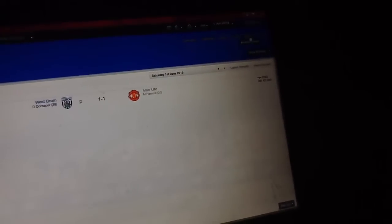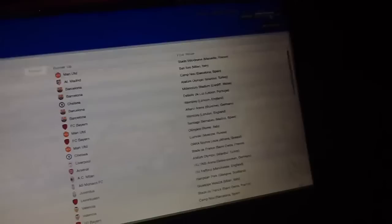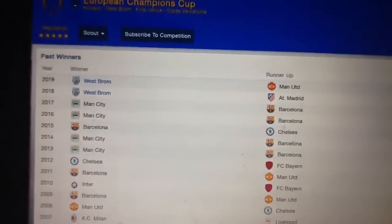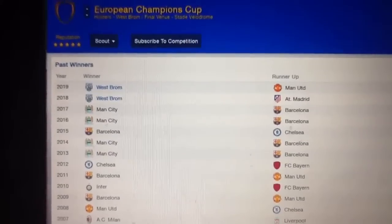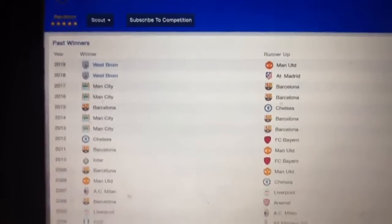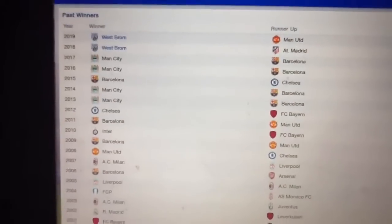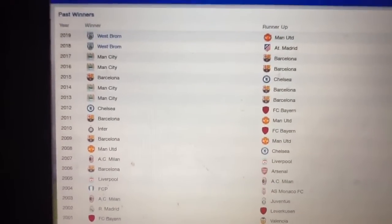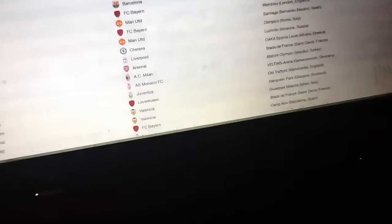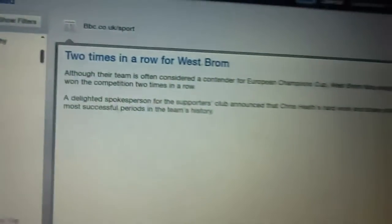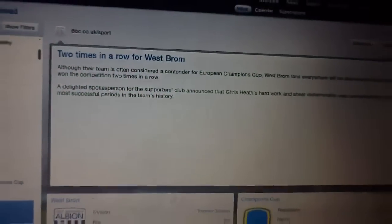Oh, my goodness gracious me. Two seasons in a row. Who'd have thought it? Who would have fucking thought it? The mighty West Bromwich Albion. The mighty West Bromwich Albion. I've done it.